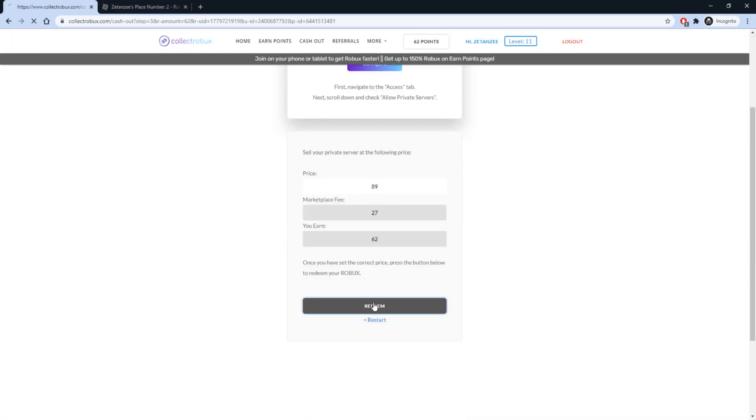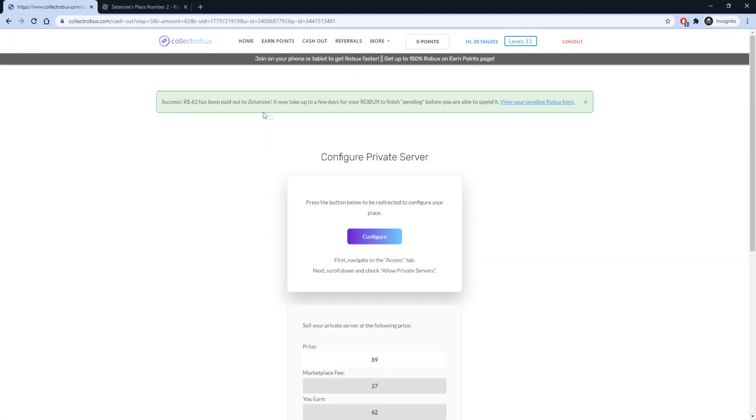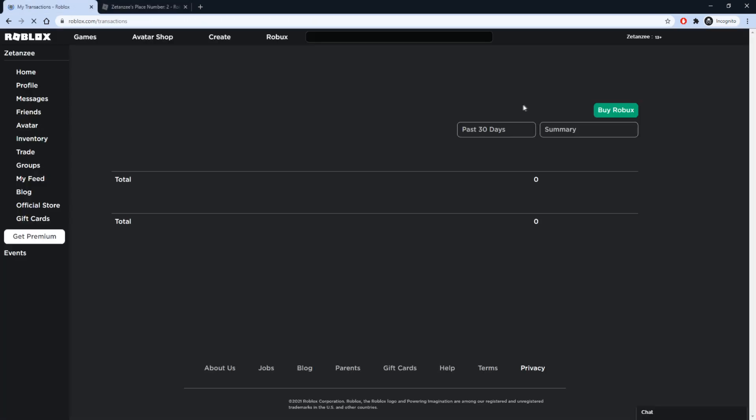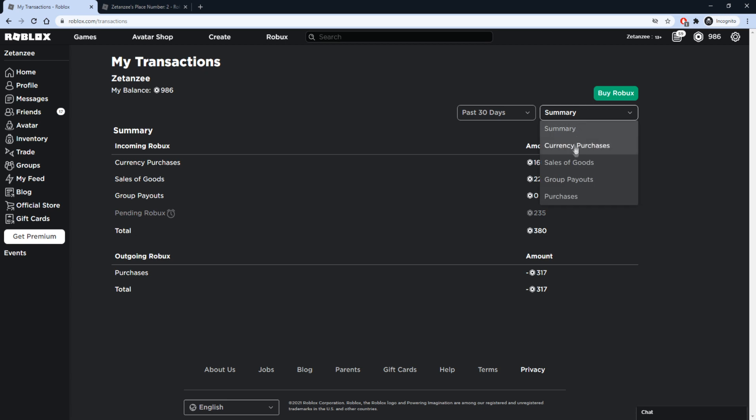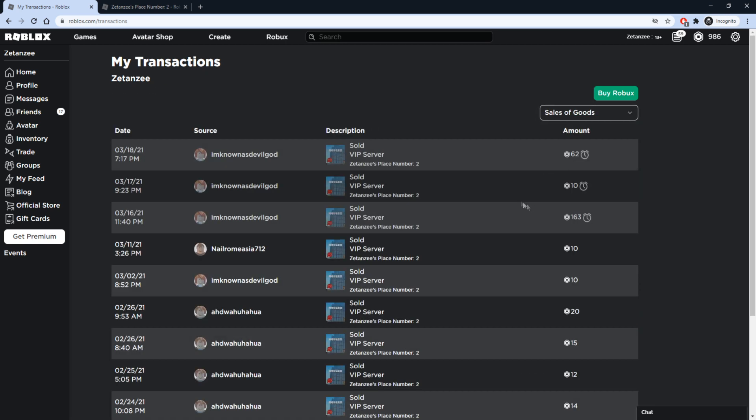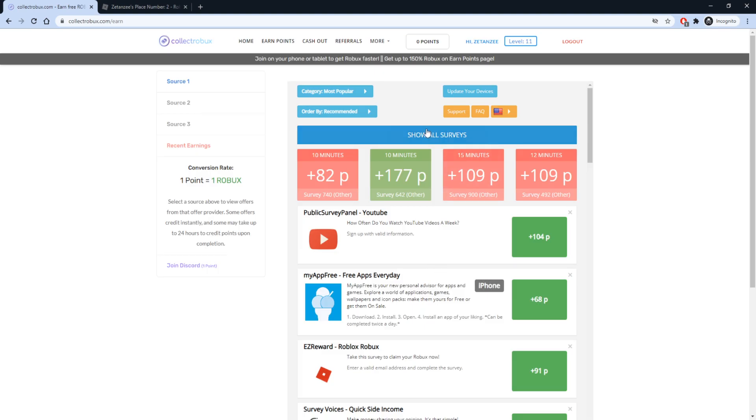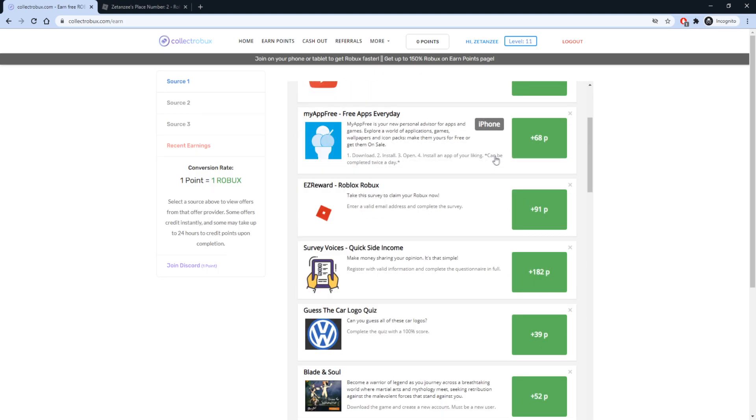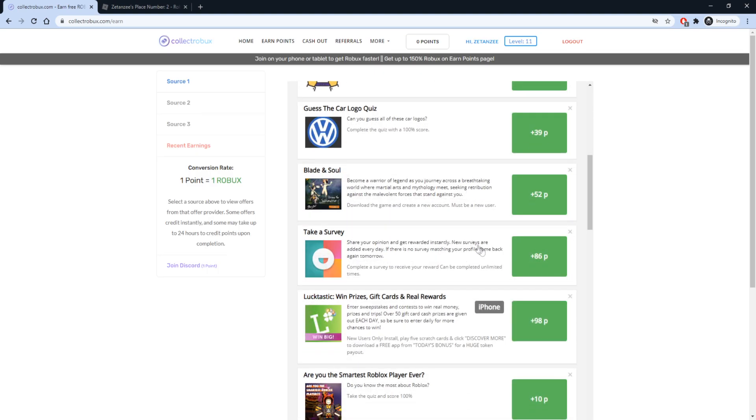After you cash out, the Robux will be pending for 5 to 7 days. To check that you got your Robux, go to the Transactions page and select Sales of Goods. As you can see, I got my Robux and I will be able to spend it in a few days.